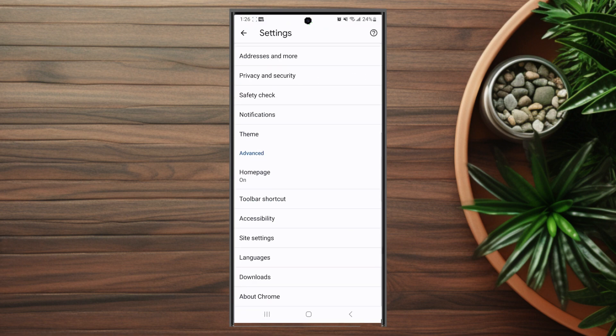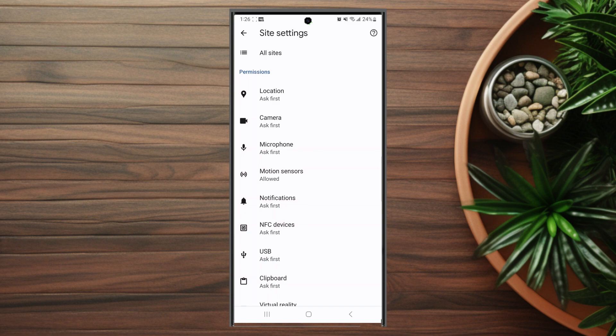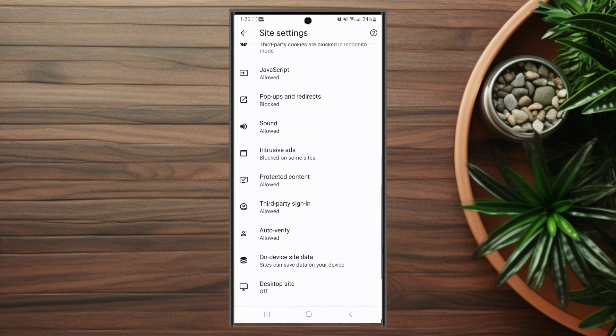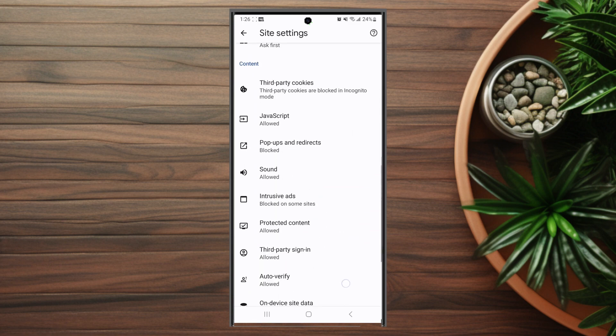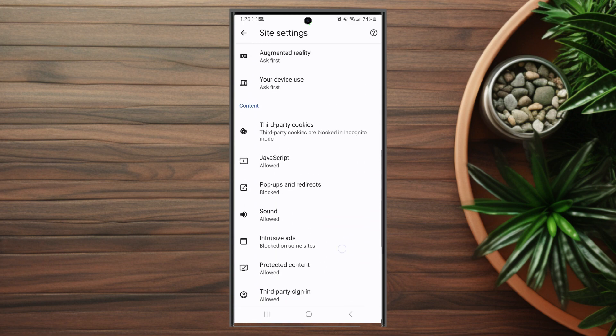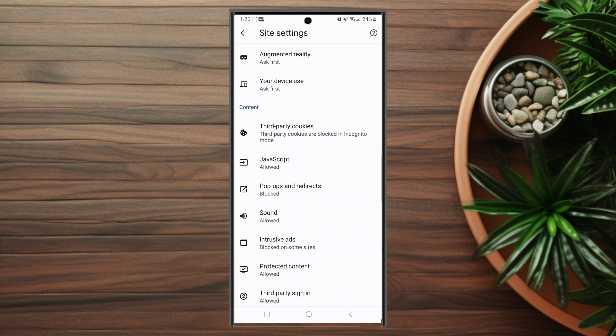From there you want to scroll down and look for Site Settings, which is usually below Accessibility and above Languages. You want to hit Site Settings and then scroll all the way down and look for Third-Party Cookies, which is in the Contents category.